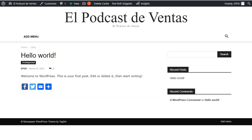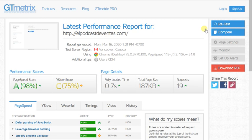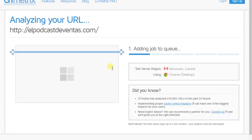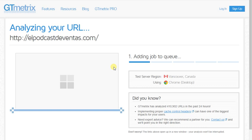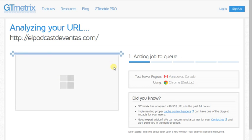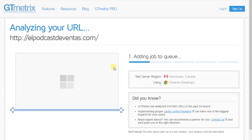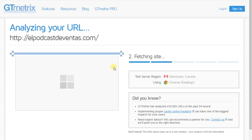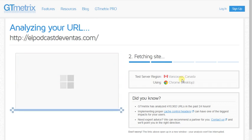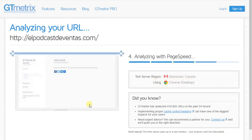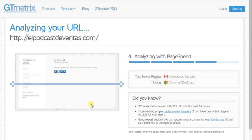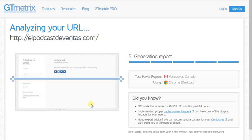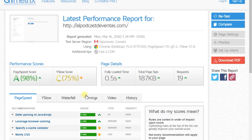We are going to re-test this website before we end up installing the newspaper theme. We are going to check the difference. Test server region is Canada. Alright, so it is 0.5 seconds right now.